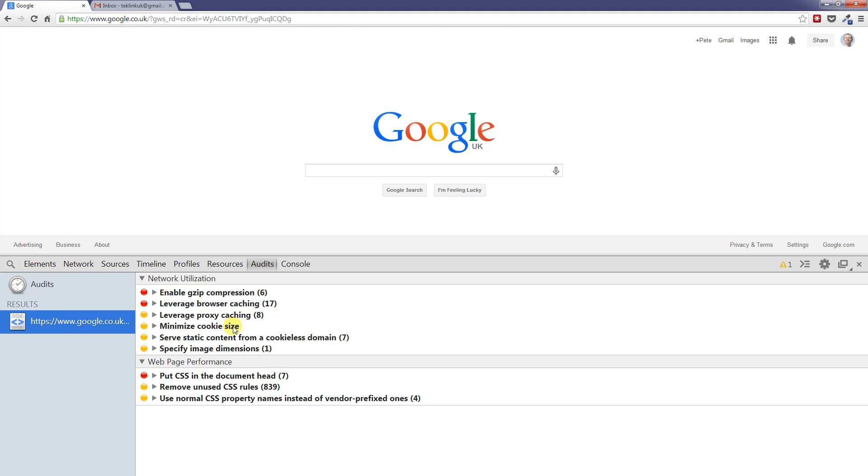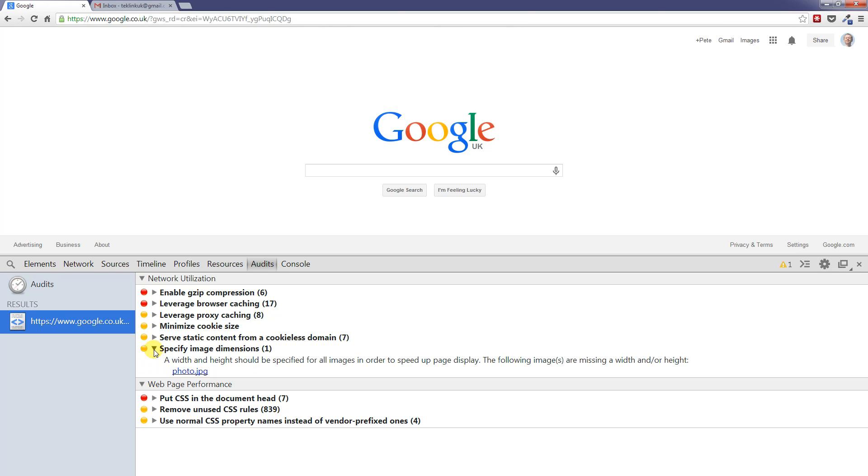When you run this on your own web page, it's likely you'll get other things showing where the Chrome developer tools are giving you information that you might want to think about acting upon to help improve the speed of your pages.